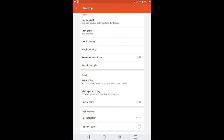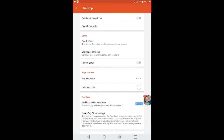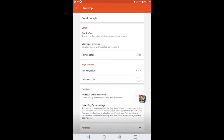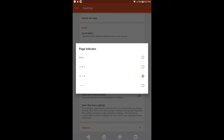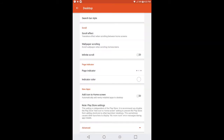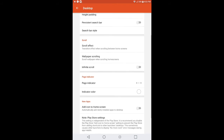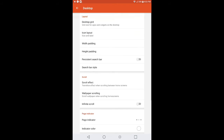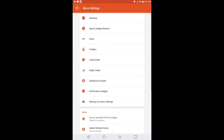Now what we're going to do is go down to where it says Page Indicator. Get rid of that. Right here where it says Page Indicator, we want to make sure that it's set to this one right here. As far as Add Icon to Home Screen, you can turn that on or leave it off, whatever you like the most. After we get done doing that, we're going to back out of Desktop.